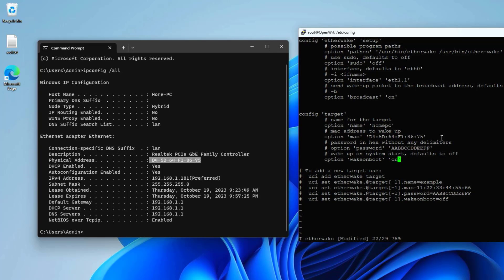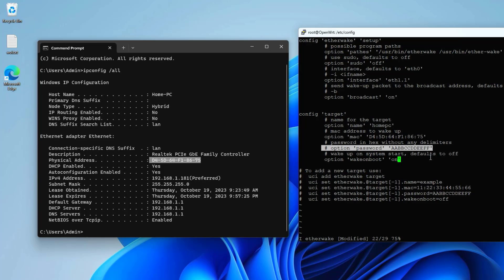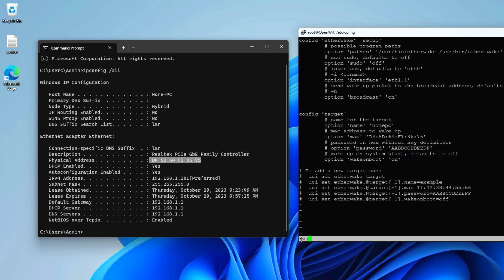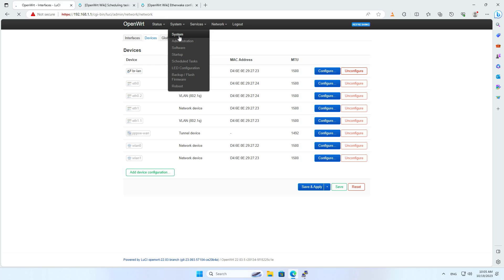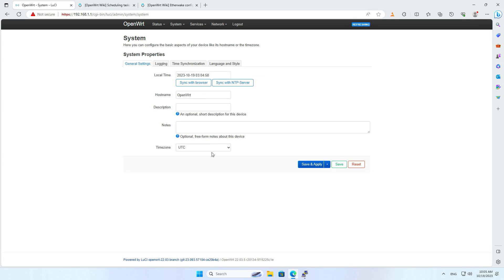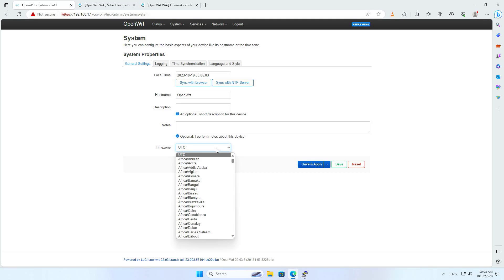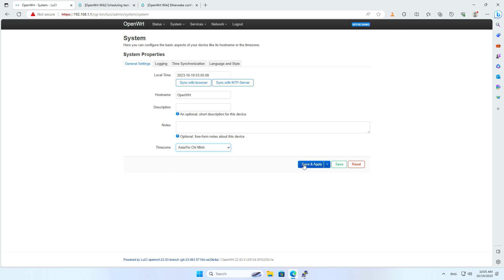I set this computer up to turn on every time the router boots up. After completing the configuration file, save your changes and close the file. This configuration file lets you turn on the target computer, but to set a timer to turn on the computer, you synchronize the time between the router and your computer and customize the time zone on OpenWRT. After completing the time zone setting, set the timer to turn on the computer as follows.